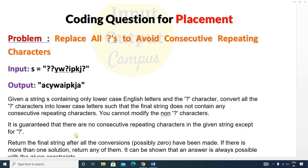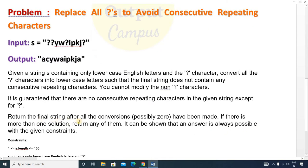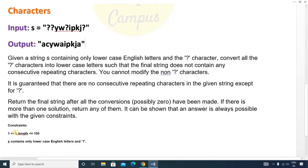It is guaranteed that there are no consecutive repeating characters in the given string except for question marks. Return the final string after all conversions have been made. If there is more than one solution, return any of them — it should follow the condition that there are no consecutive repeating characters. The length of s is between 1 to 100, and s contains only lowercase English letters and question marks.